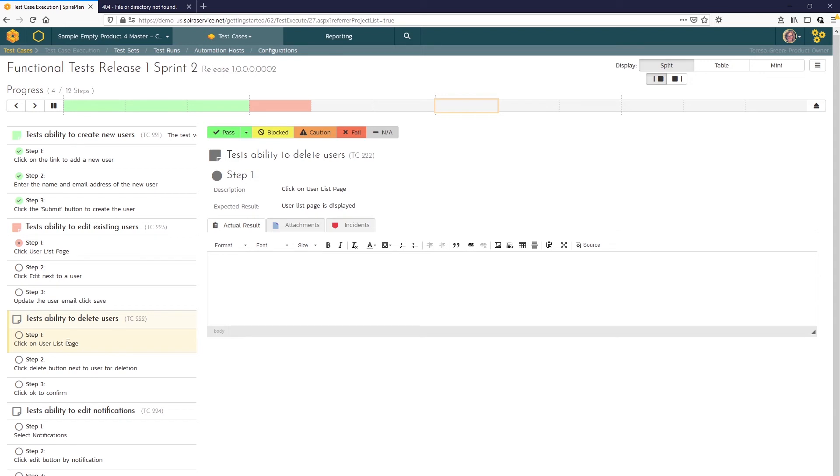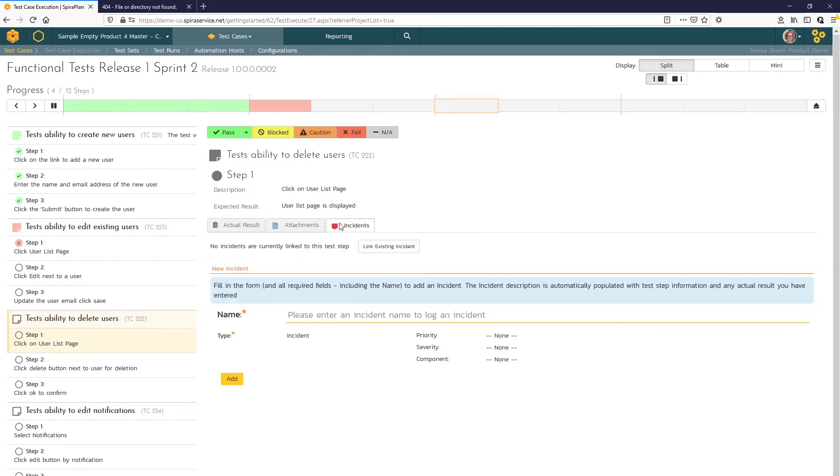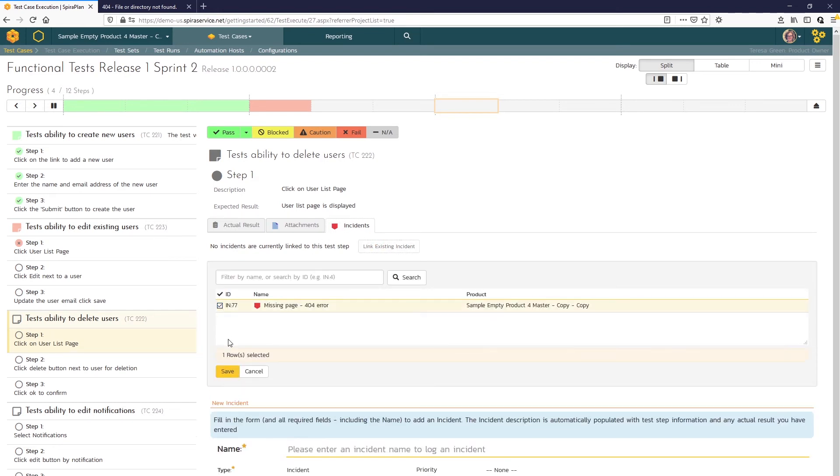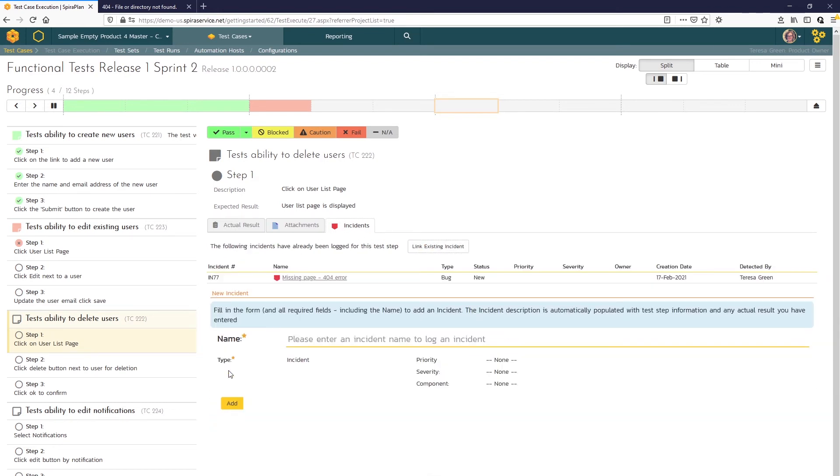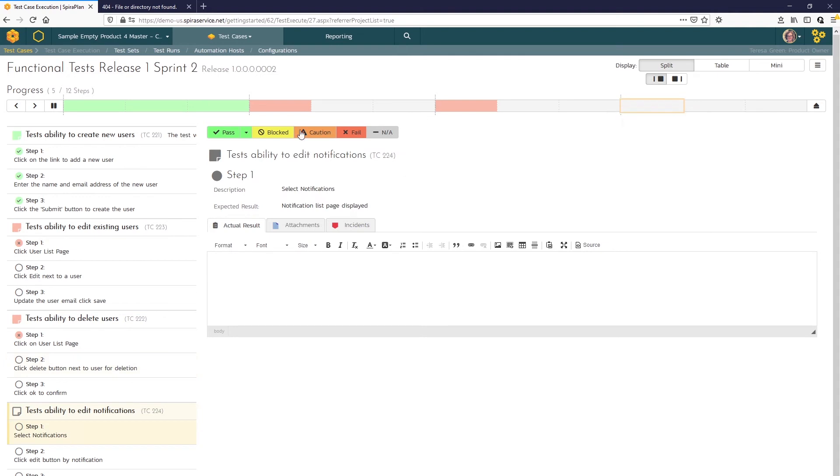Here we see the ability to delete users relies on that same user list page. So we'll enter that actual result, give a screenshot and click on the incident tab. And now we can just link to the previous incident we logged. Hit the fail button and move to our last test case.